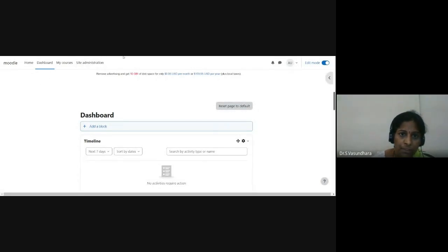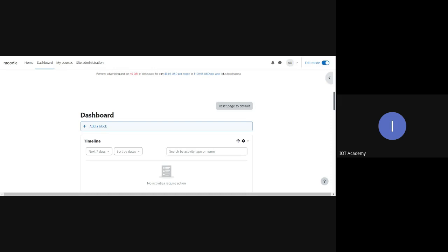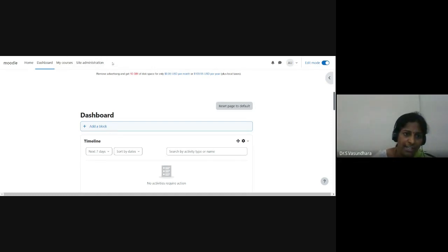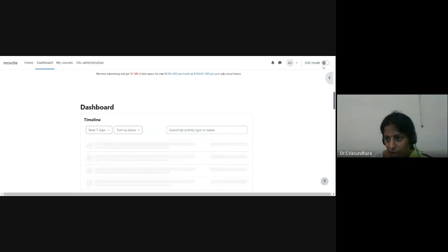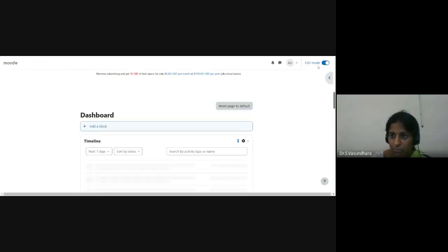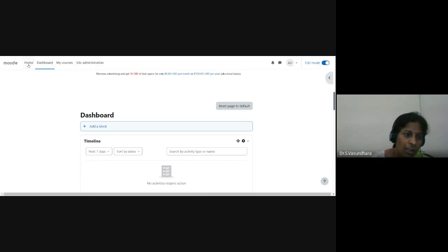Now I'll share my Genomio site — maths1.genomeo.com. You can see this is my Genomio site. It should always be in Turn Edit Mode; only in edit mode can you edit the content. Here you can see: Home, Dashboard, My Courses, and Site Administration. Under My Courses, I have added two courses: Numerical Methods and Transform Calculus, and Data Analytics.